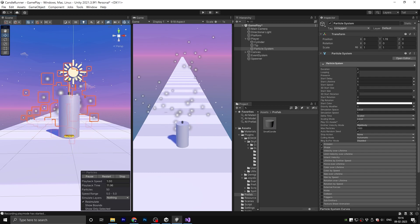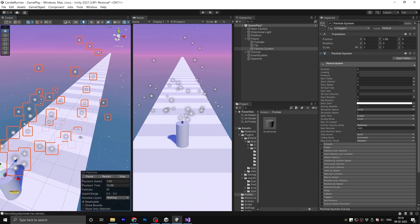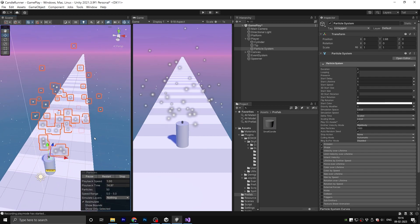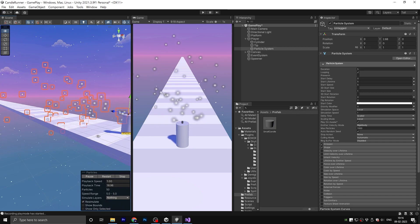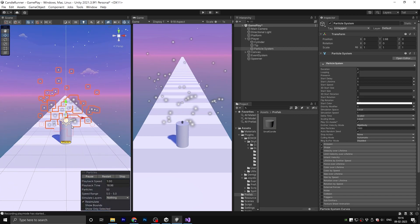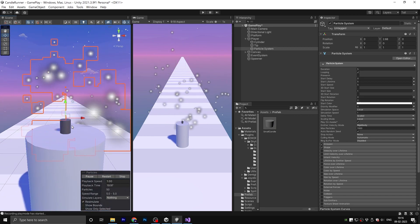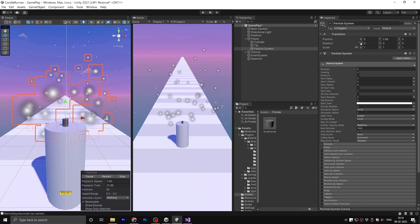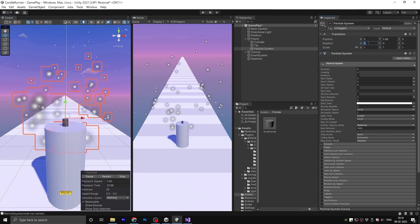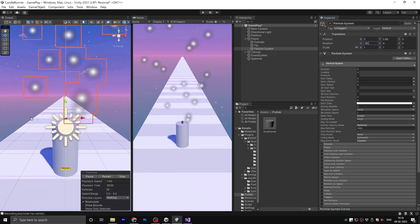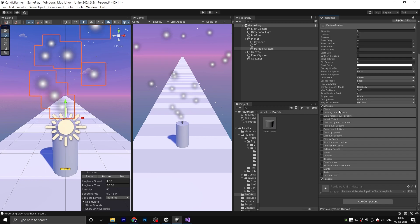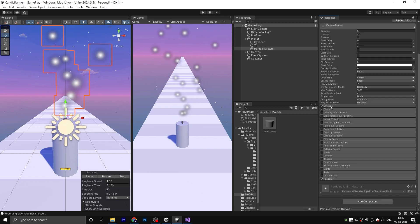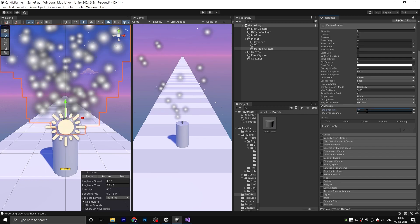Adjust the Y position and rotate the X-axis by negative 90 degrees. Under the particle system component, select the emission and change the rate over lifetime to 100.